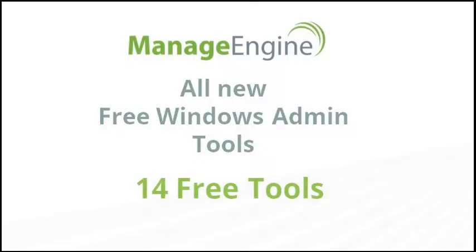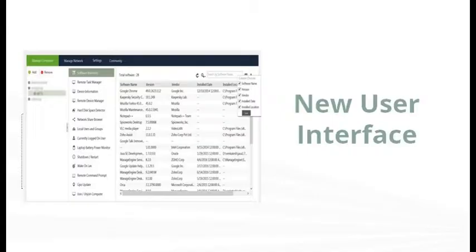We are pleased to introduce our new version of Free Windows Admin Tools, which comes with new and exciting enhancements. A completely new and refreshing user interface for a better user experience.